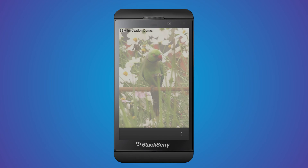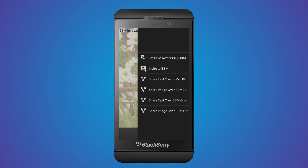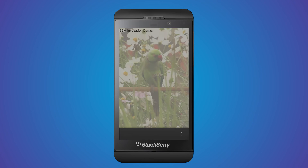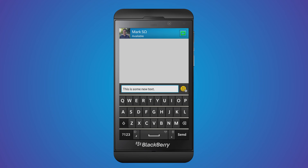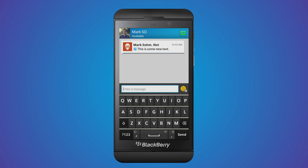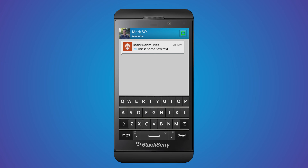The final demo I'm going to show demonstrates a few of the ways you can invoke the BBM client. The first method I'm going to show is to share text in a BBM chat. After choosing that option, I'm prompted to select a BBM contact. This contact picker screen is provided for you — no coding required. I click on a contact and a chat card appears with the text supplied by the app, pre-populated in the chat window. You can see this is a card in my application because I can peek back and see my app.